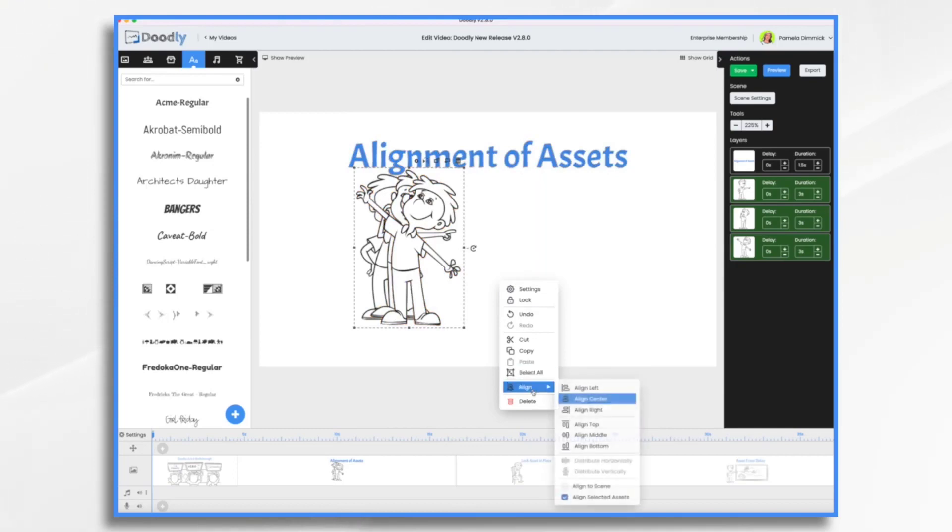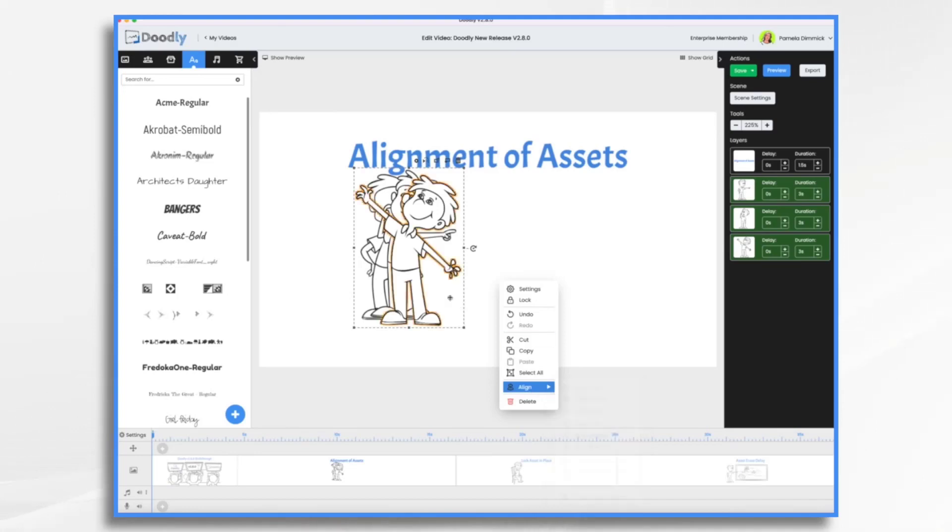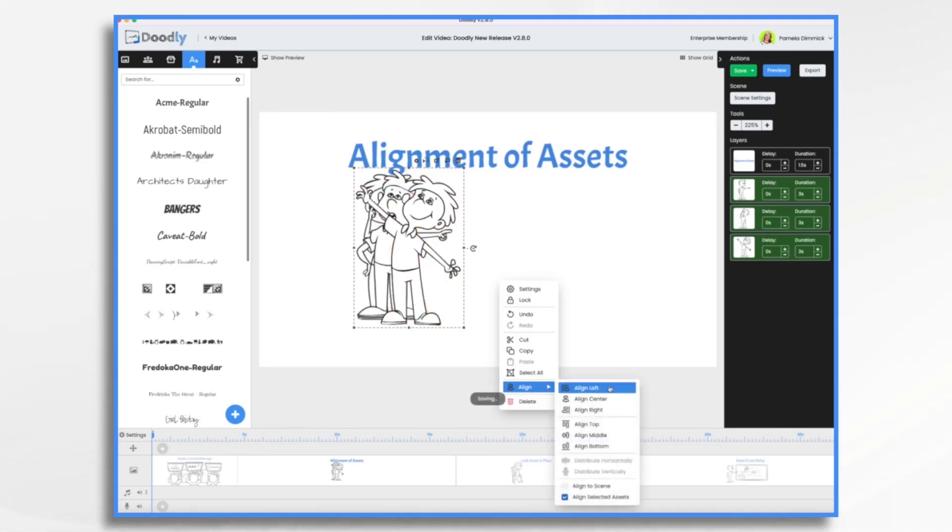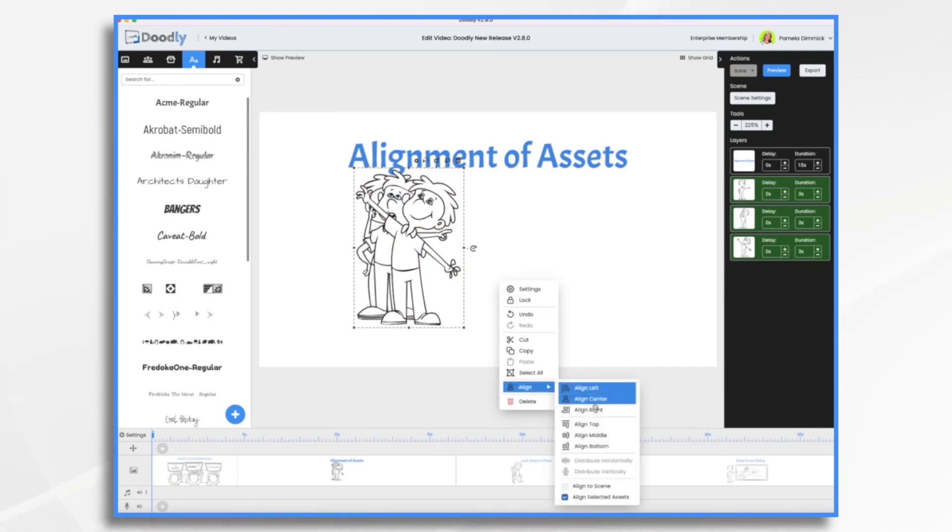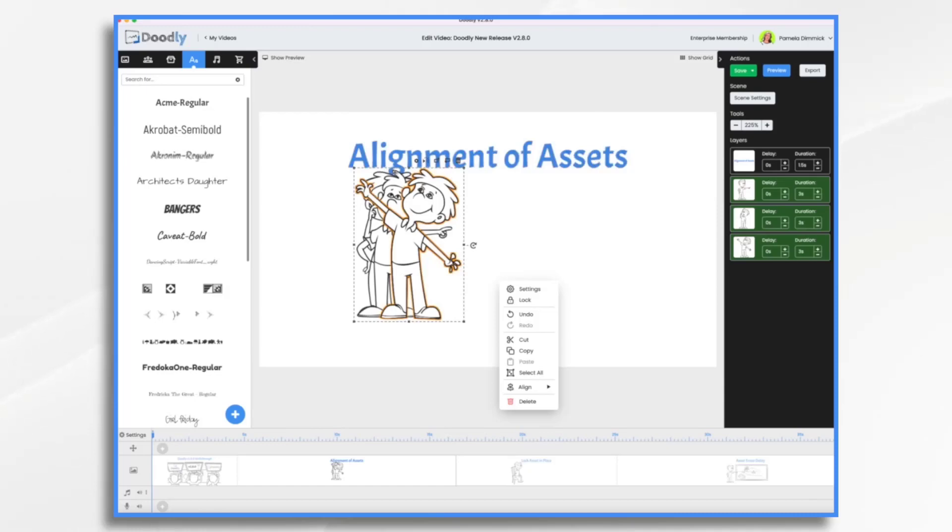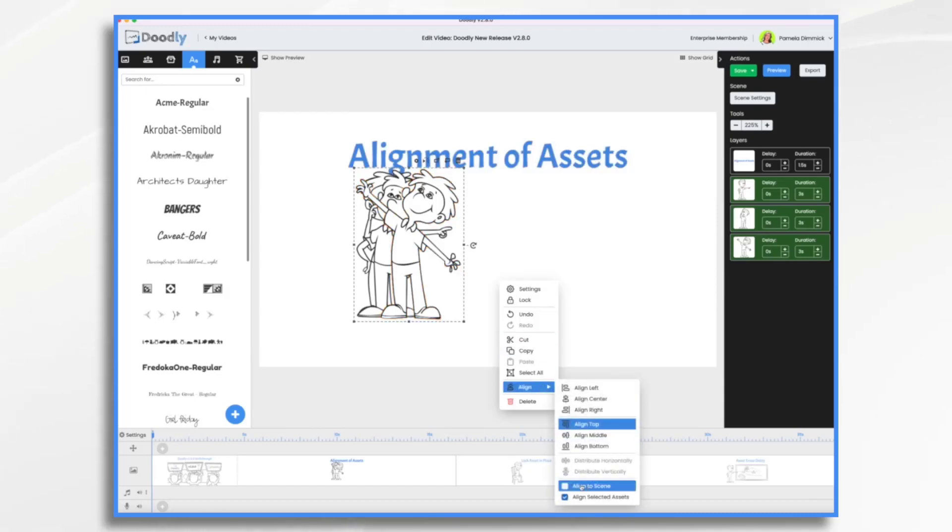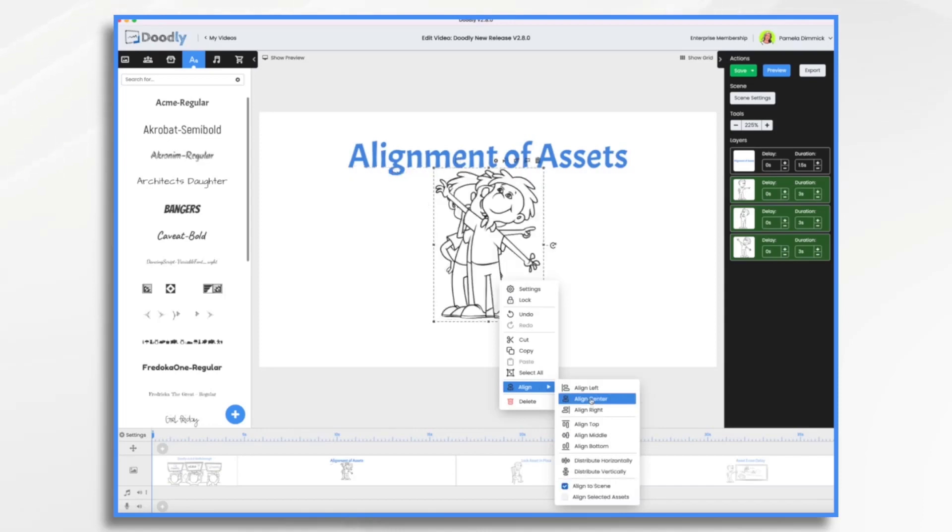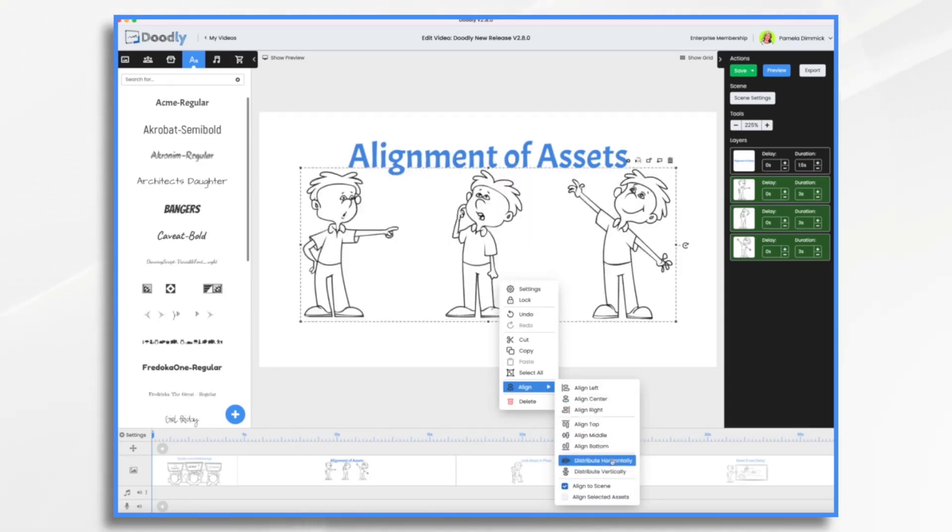But right now I want them within each other. So let's make them left, top of the scene. So see how they all rose up together to the top of the scene. Let's go back to Align to Scene and the center. And let's distribute them horizontally. So play with that. You're going to get a feel for it. And I think you're really going to like it.